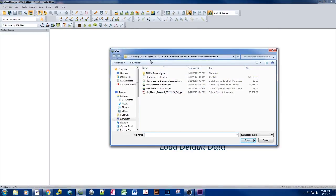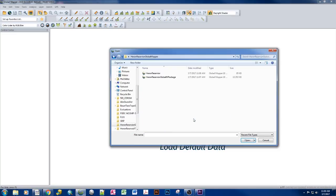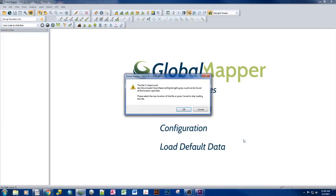So if we say open data files, and we go to the location where we saved our global mapper workspace, not a package, a workspace, and open it up, we get errors. And the errors represent that we could not find specific data.